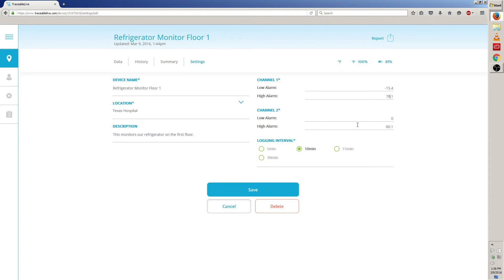Now, let's go to channel 2. And now, just like channel 1, click on the field and then type in the new numbers. I'll change the low alarm to 10 and the high alarm to 79.